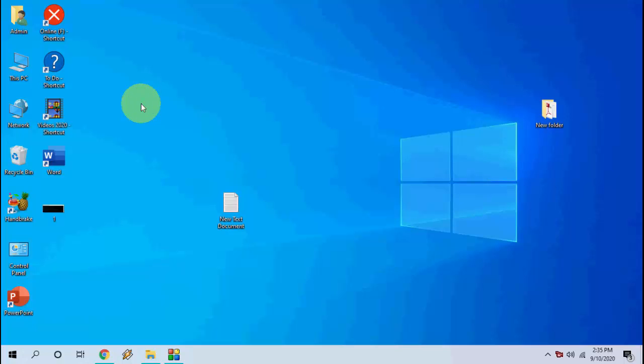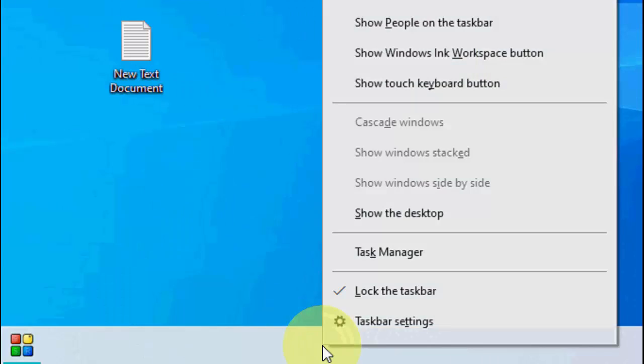Hey guys, welcome back again. I am MJ. In this video, I will show you how to fix an app or software closing automatically when you launch it. That means when you open any software or app in Windows PC, it's going to automatically close. So how to fix this problem?